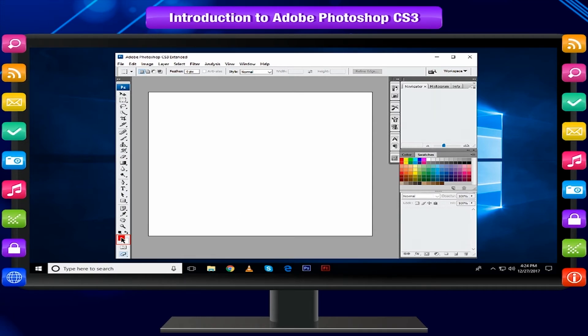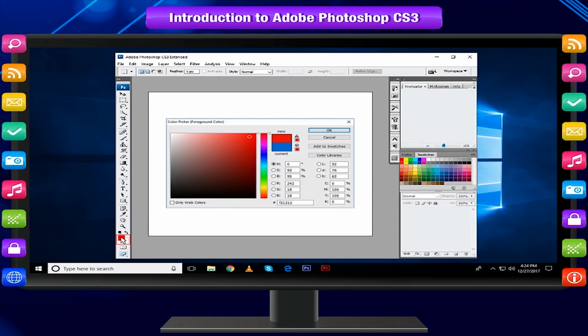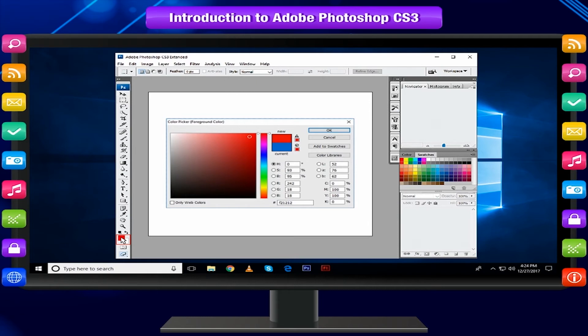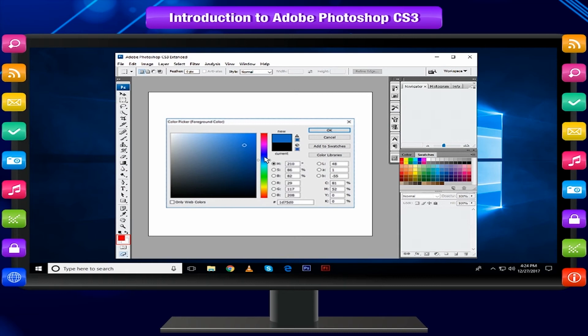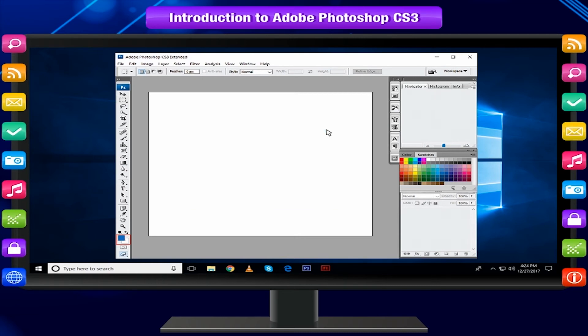Or click the foreground or background color box. The color picker dialog box appears. Select a color. You can enter color values also. Click OK.